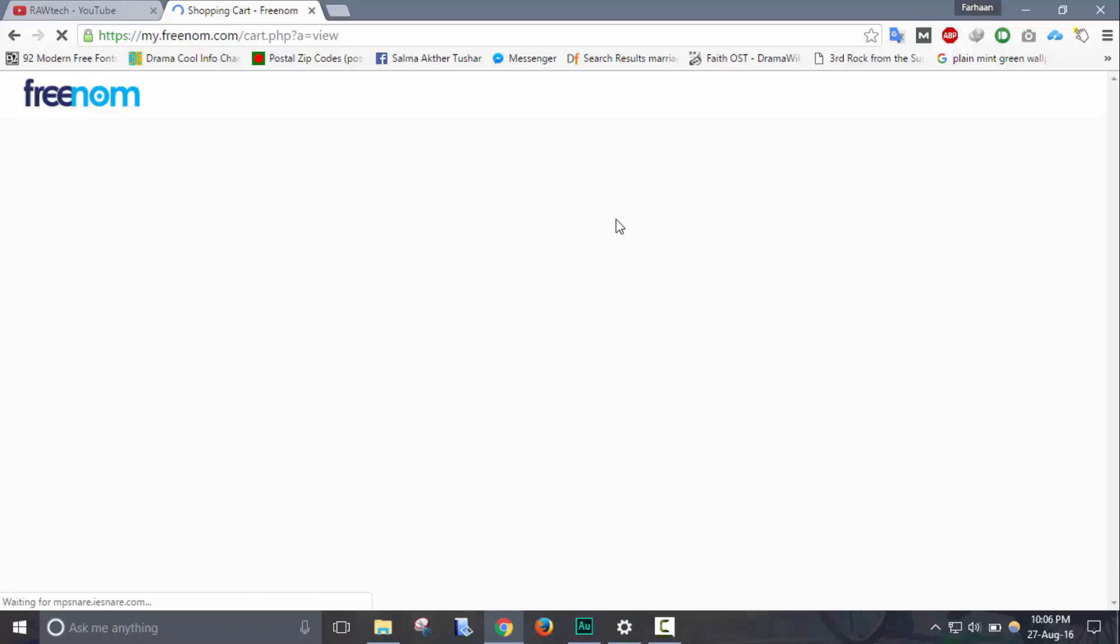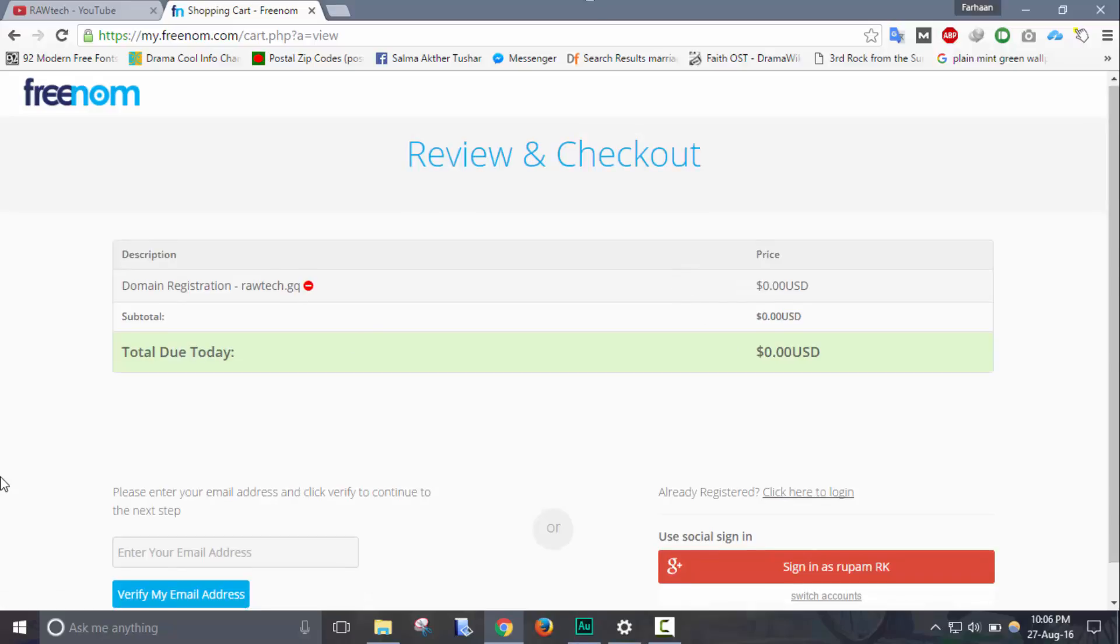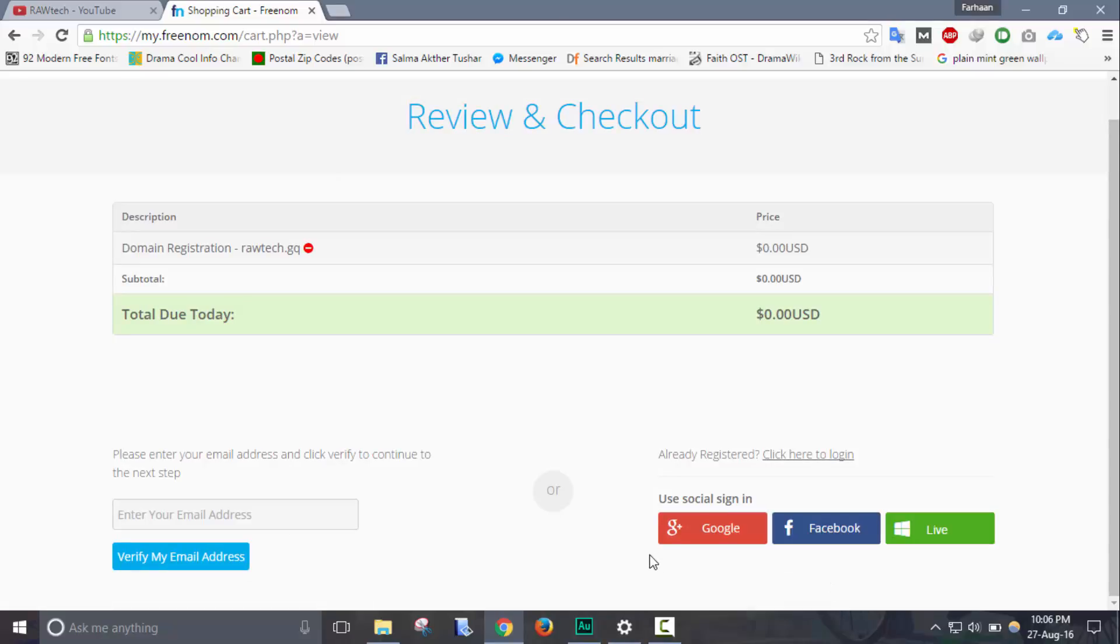My internet is slow so sorry for the inconvenience. Okay, so now you have to create an account. Enter your email on the enter email box, so I'm entering my email.